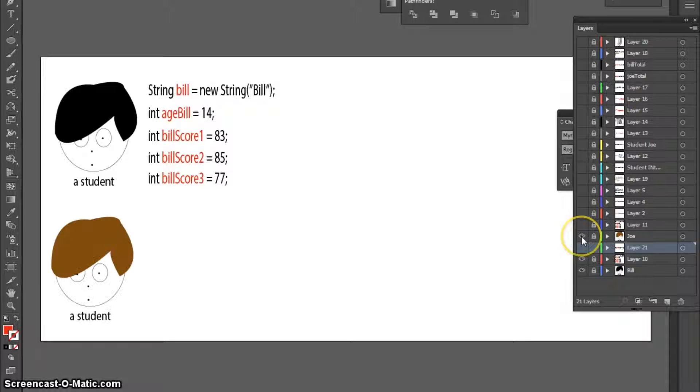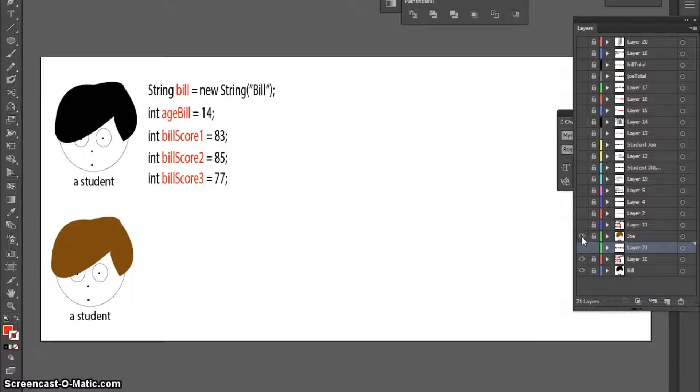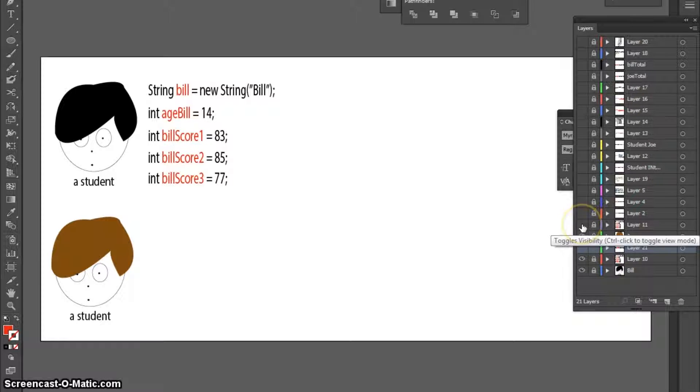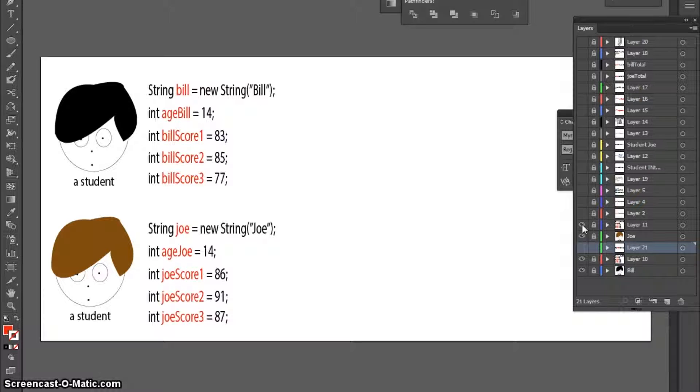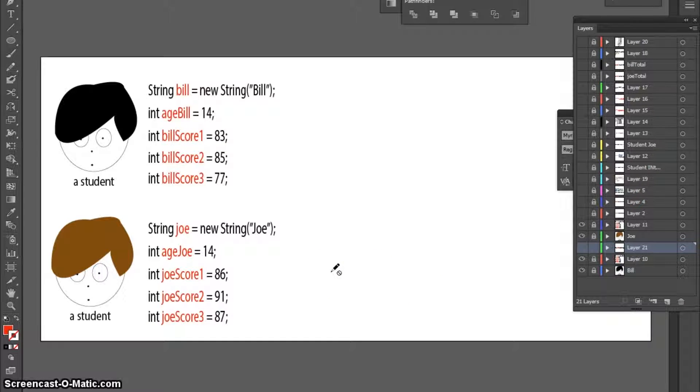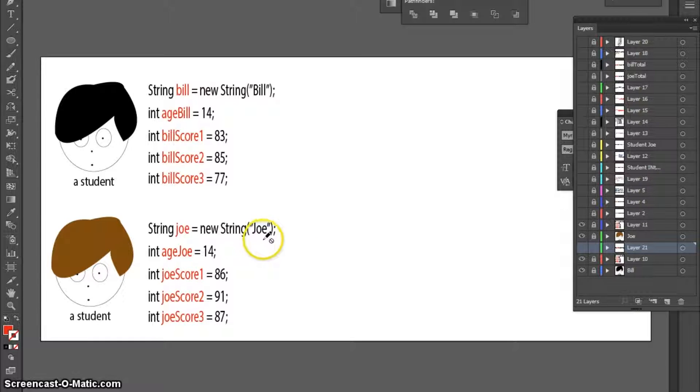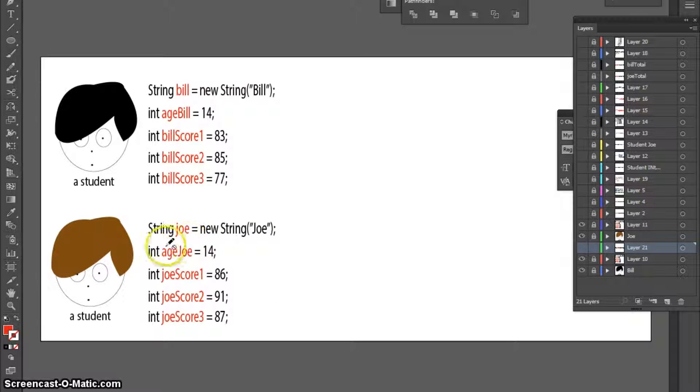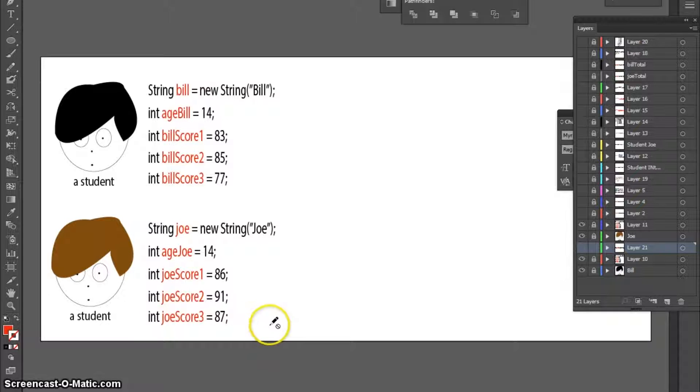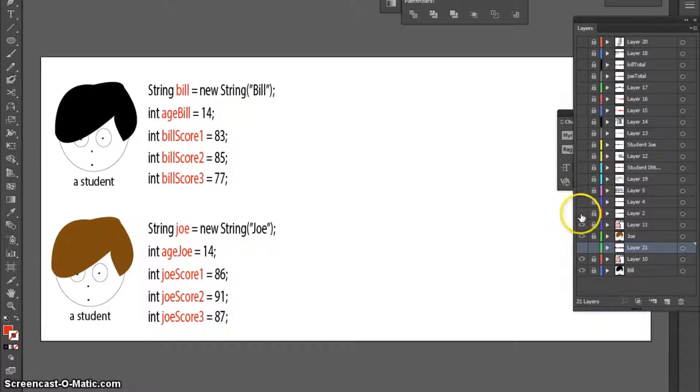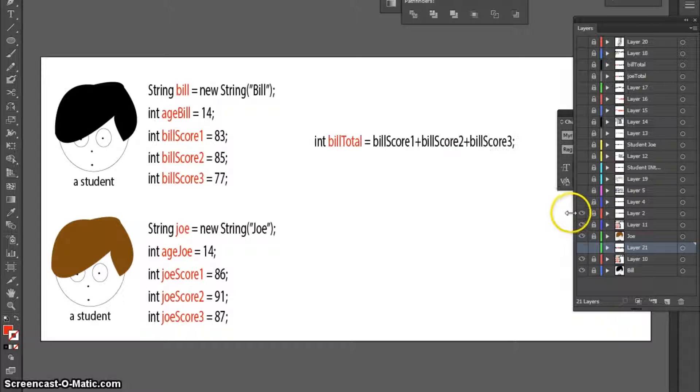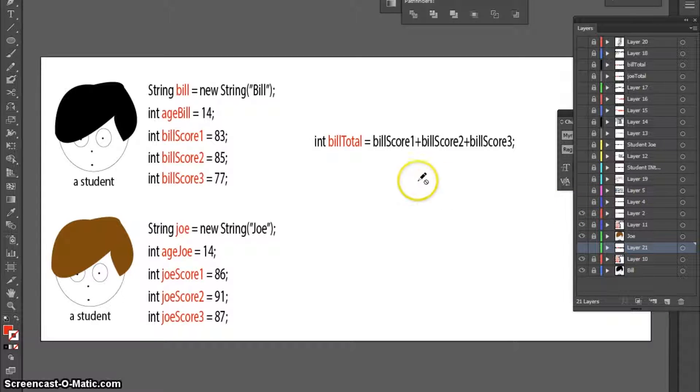Now, let's say that we want to also store data relating to another student. I'm going to create another five variables, a string and four integers, to store data related to this student. Now that I've got some data in computer memory, I can now start to play with the data.